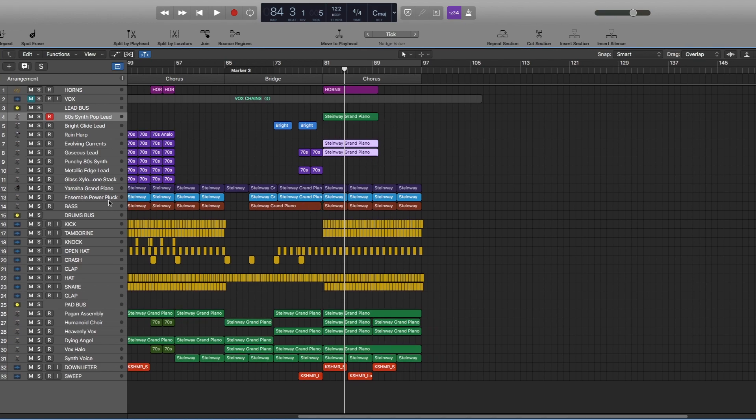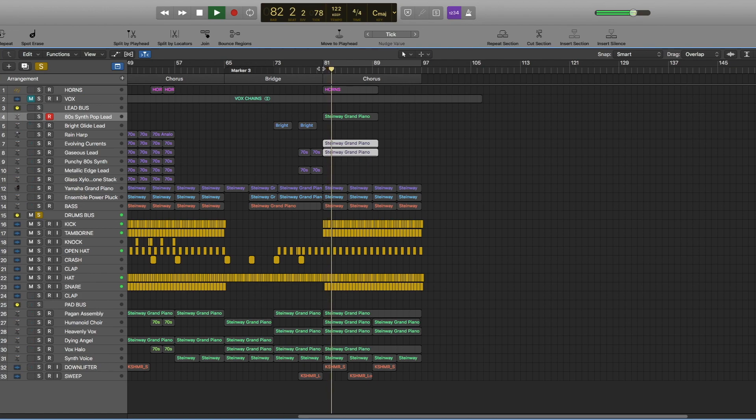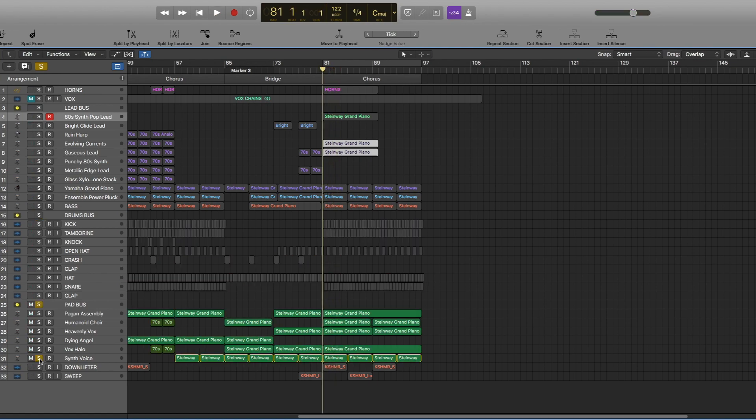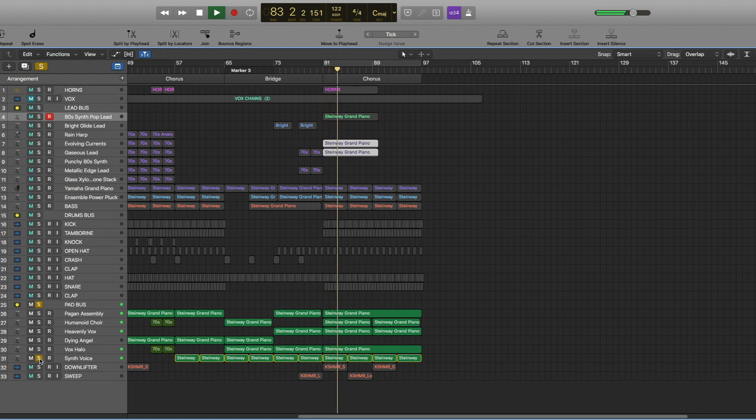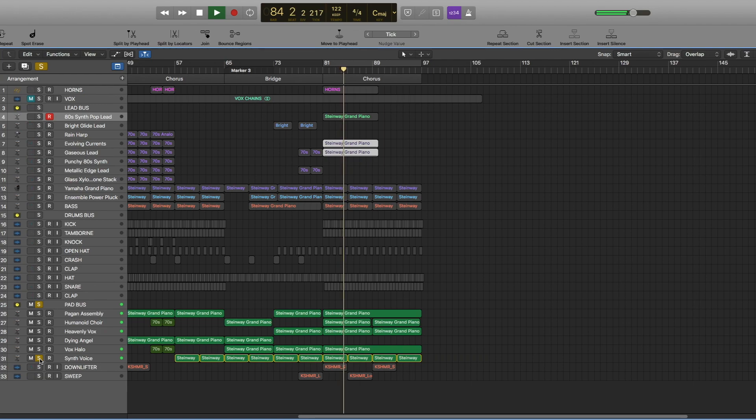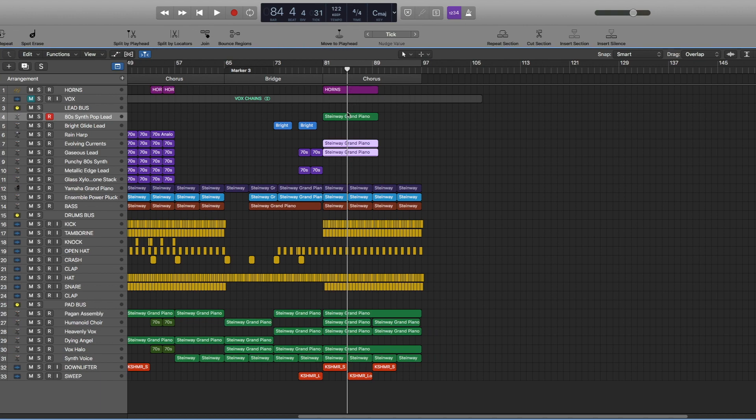So the piano, power plucks, and bass stay the same. Here we have drums. Pads. And the last thing we have here are this downlifter and sweep. In the second part of the chorus, we just take away the horns and all of these synths.